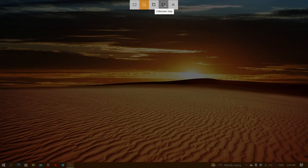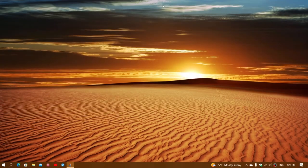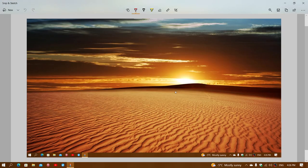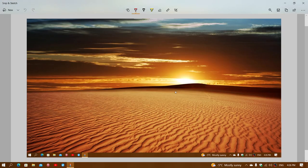And finally, you have the full screen, which is complete full screen including the taskbar and everything that you can actually do, once again with the option of editing and saving.